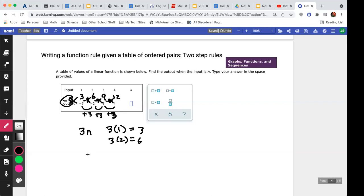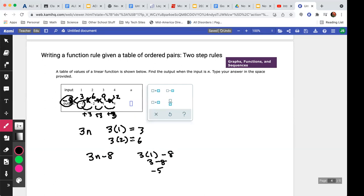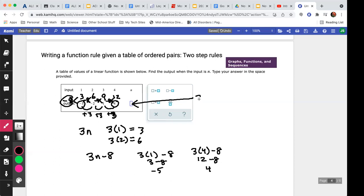I'll tack that onto the formula to get 3n minus 8. Let's test it: three times one minus eight equals three minus eight, which is negative five — correct. Let's try step four: three times four minus eight equals twelve minus eight, which is four — also correct. So the rule for this table is 3n minus 8.